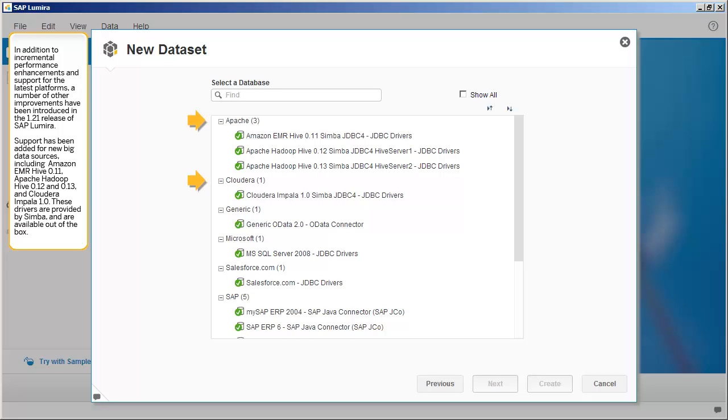Support has been added for new big data sources, including Amazon EMR Hive 0.11, Apache Hadoop Hive 0.12 and 0.13, and Cloudera Impala 1.0. These drivers are provided by Simba and are available out of the box.